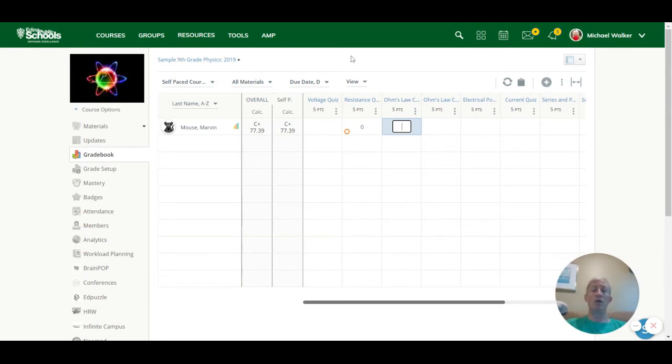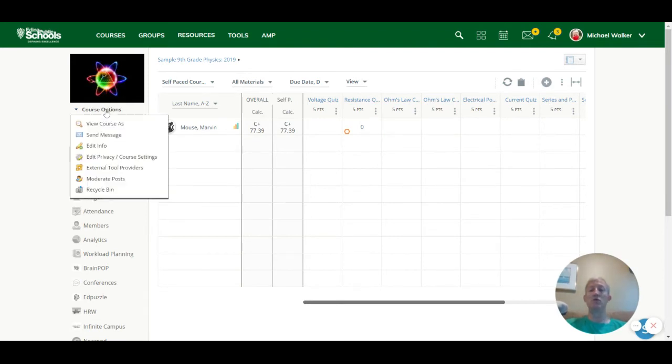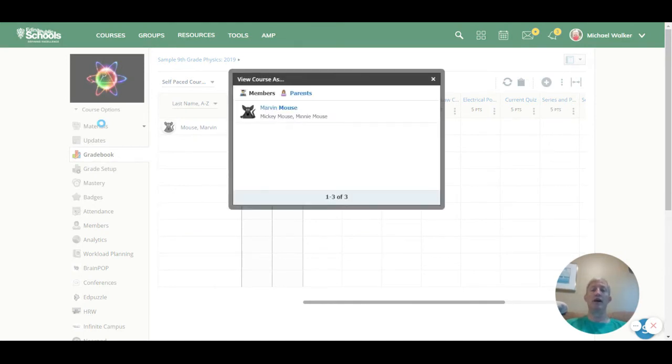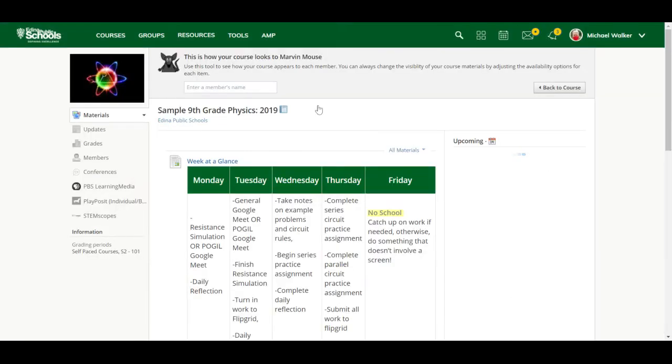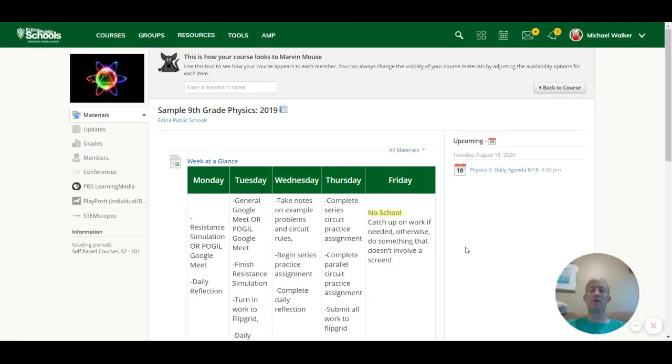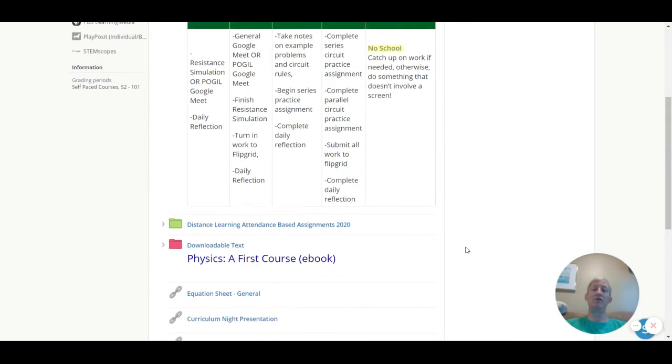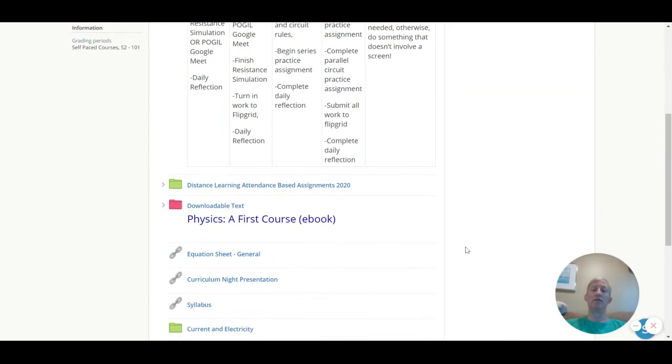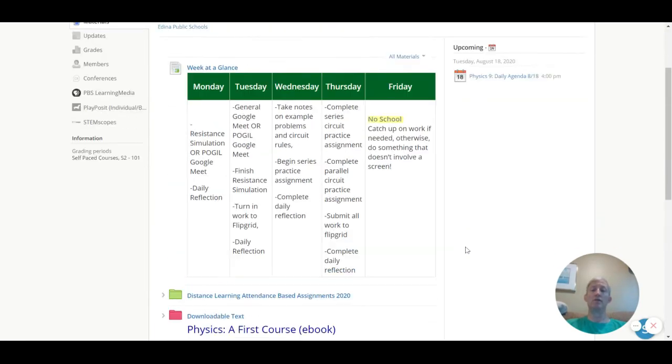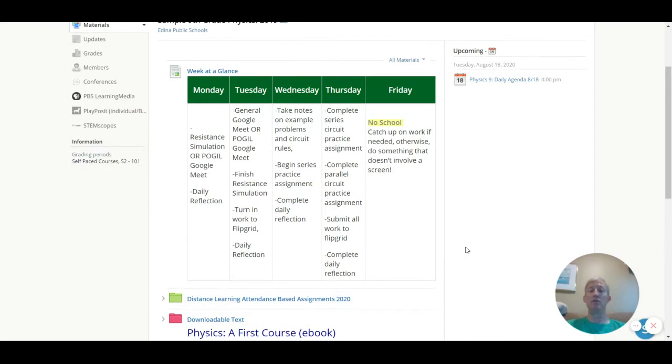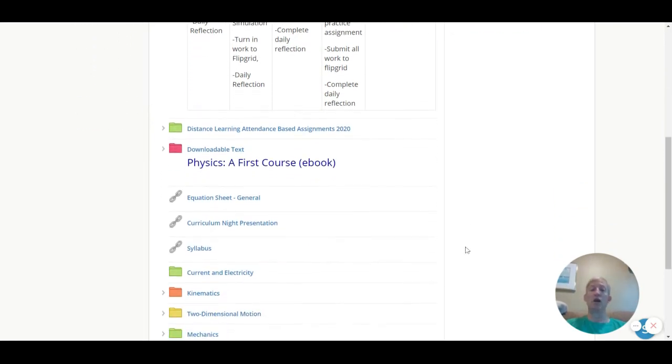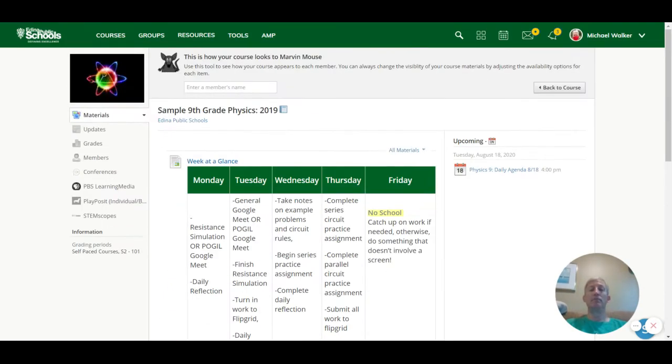In the course, you also have the ability to view what the student sees. So if I want to view this course as the student in the class, in this case Marvin Mouse, I can click on Marvin's name, and now I'm viewing it more like Marvin sees, because in Schoology, I can turn on and off different components and unpublish things if I'm not ready for students to see them. So maybe I just want to show the first unit or the first and second unit. I can do that. I'm going to go back to the course now.